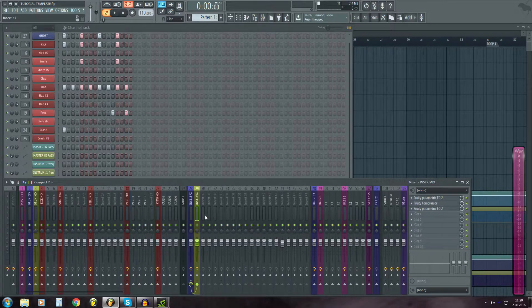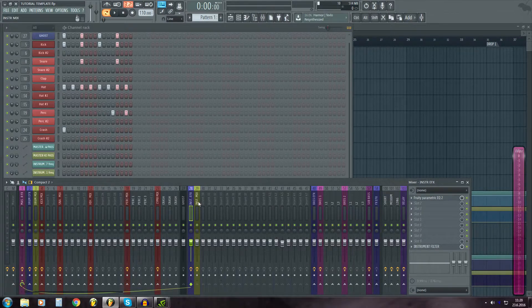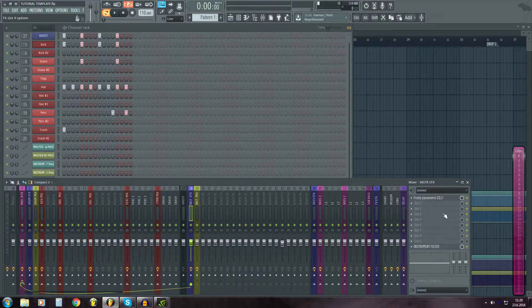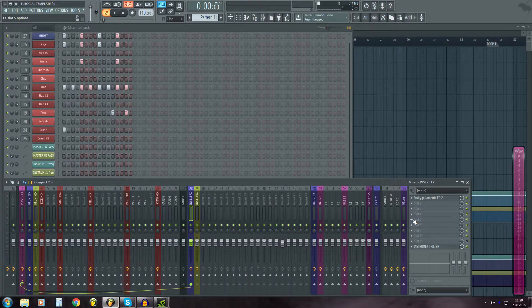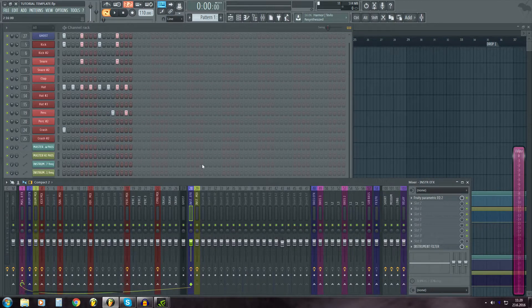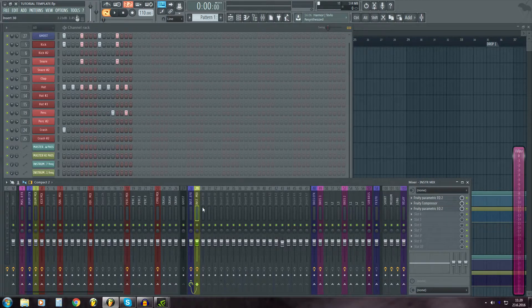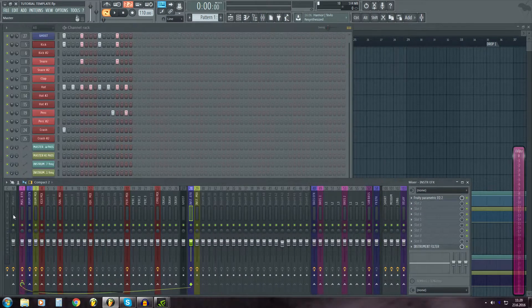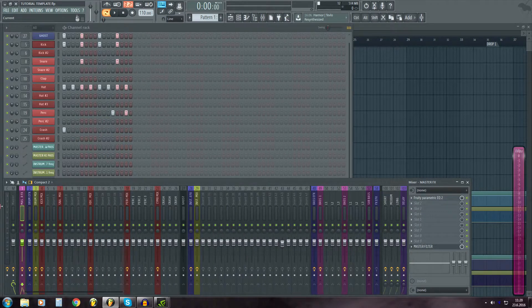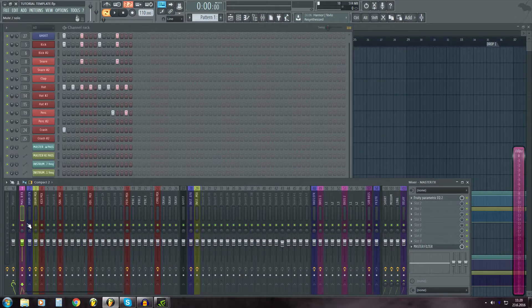And on the instrument EFX I might often have reverb, which I use on the transitions only. And these are routed again to master EFX.